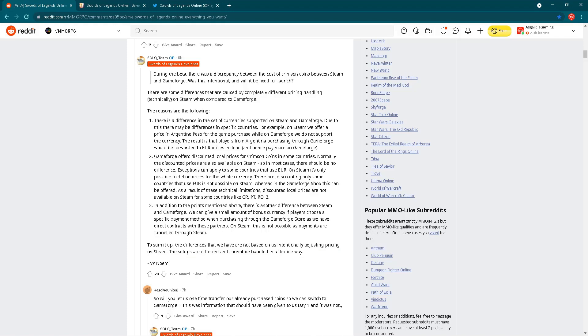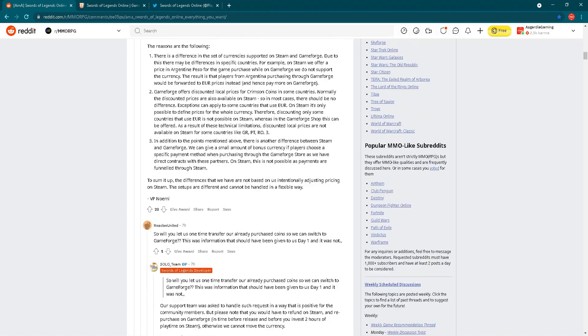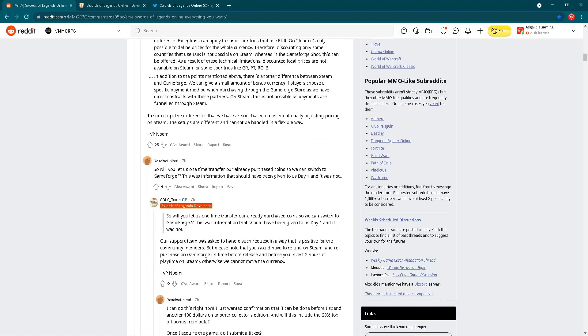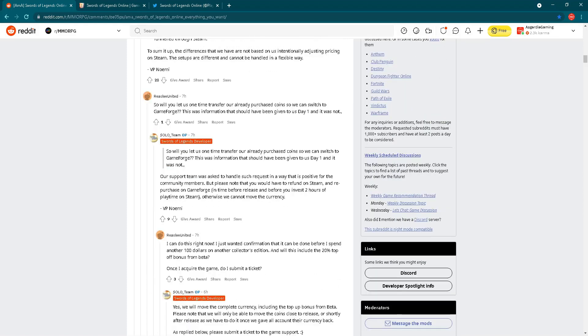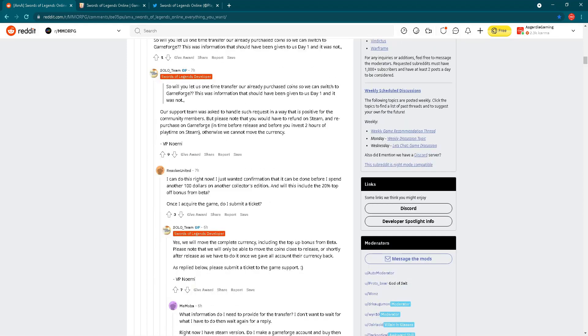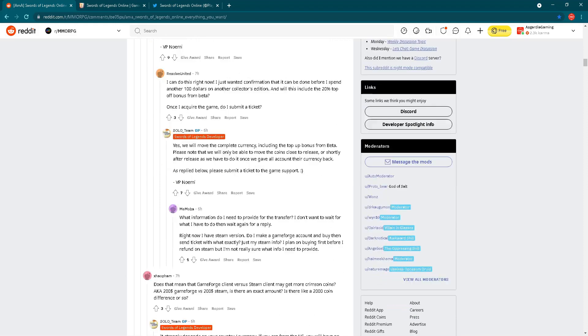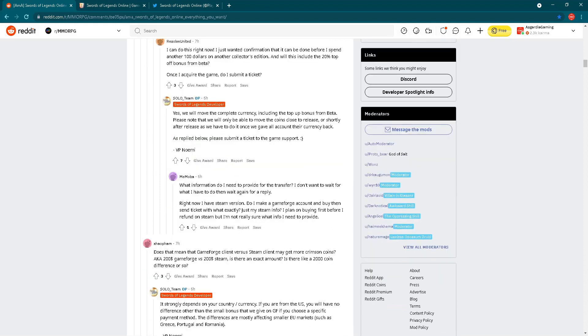For different countries, there are different kinds of prices. Obviously, things will be different. There's an explanation here. I'll put a link in the description below. Reason number one: there is a difference in the set of currencies supported on Steam and Gameforge. For example, on Steam we offer prices in Argentine Peso for the game purchase, while on Gameforge we do not support that currency. There is complexity to this, however, there will be some difference regarding prices.